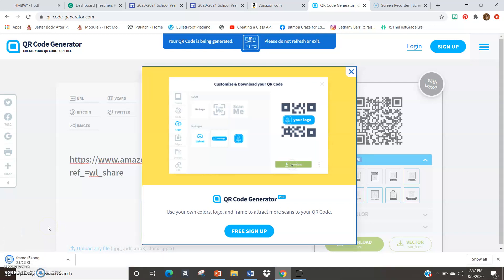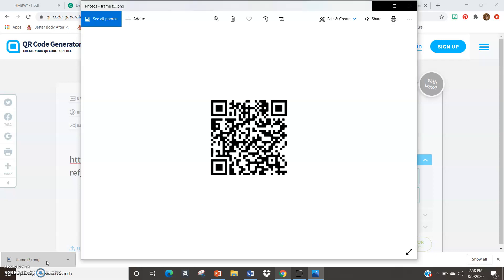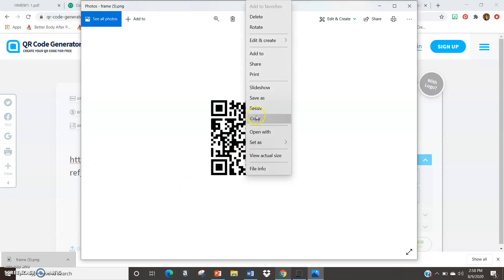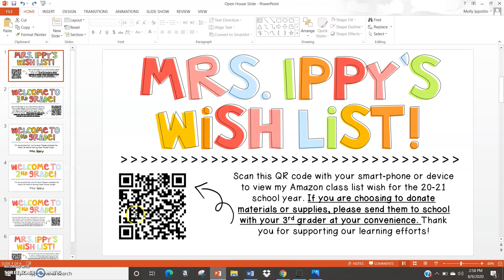When it is downloaded, open up the QR code. Then right-click, copy, and paste it into your wish list paper. Families or students with an iPhone just open the camera setting and scan the QR code. Families with an Android will need to download a free QR code reader through the Play Store — I also give directions about that on the next page. This is the second page that students and families will see when they open their Meet the Teacher paperwork from me.